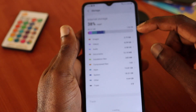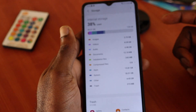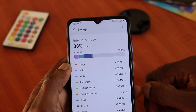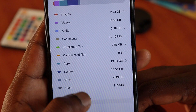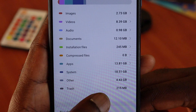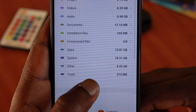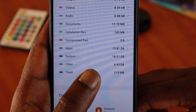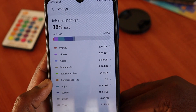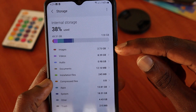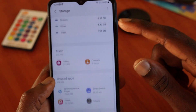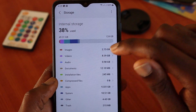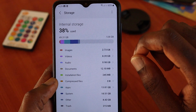When you click Storage it will show you your internal storage and what is taking up most of the space. You can see that system is taking up about 18 gigs, apps about 13 gigs, other about 4.4 gigabytes, trash 215 megabytes, videos 8 gigs, and images about 2.7 gigs. I have a lot of free space to play with.